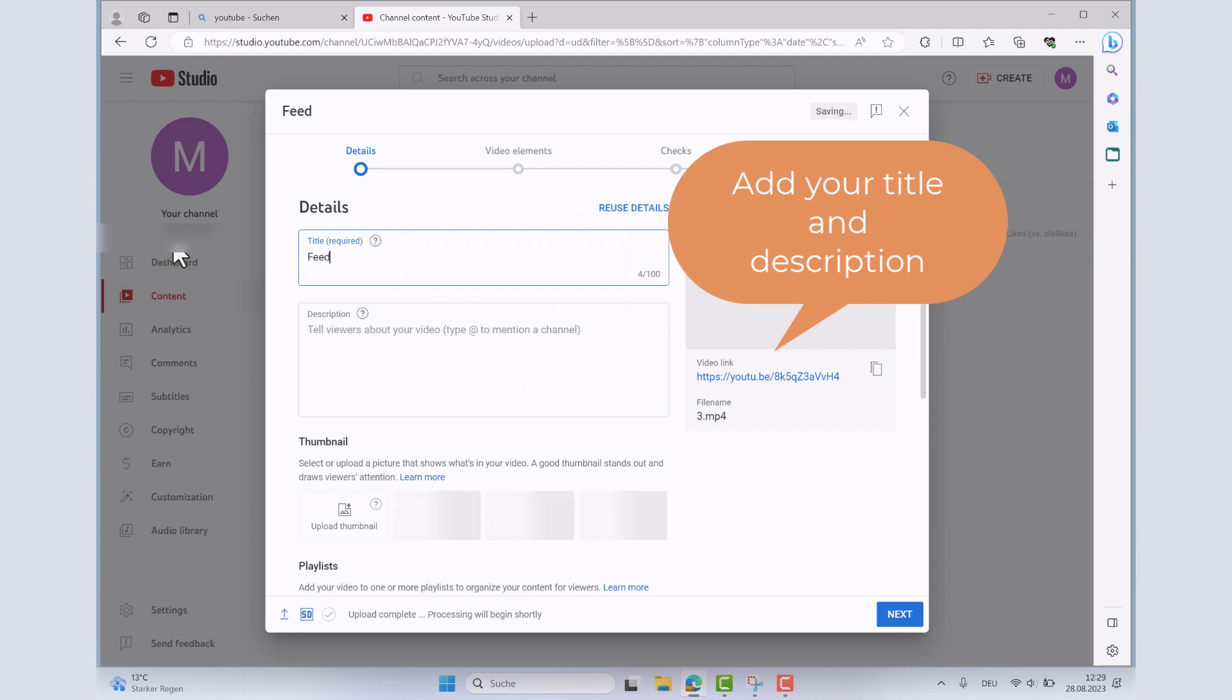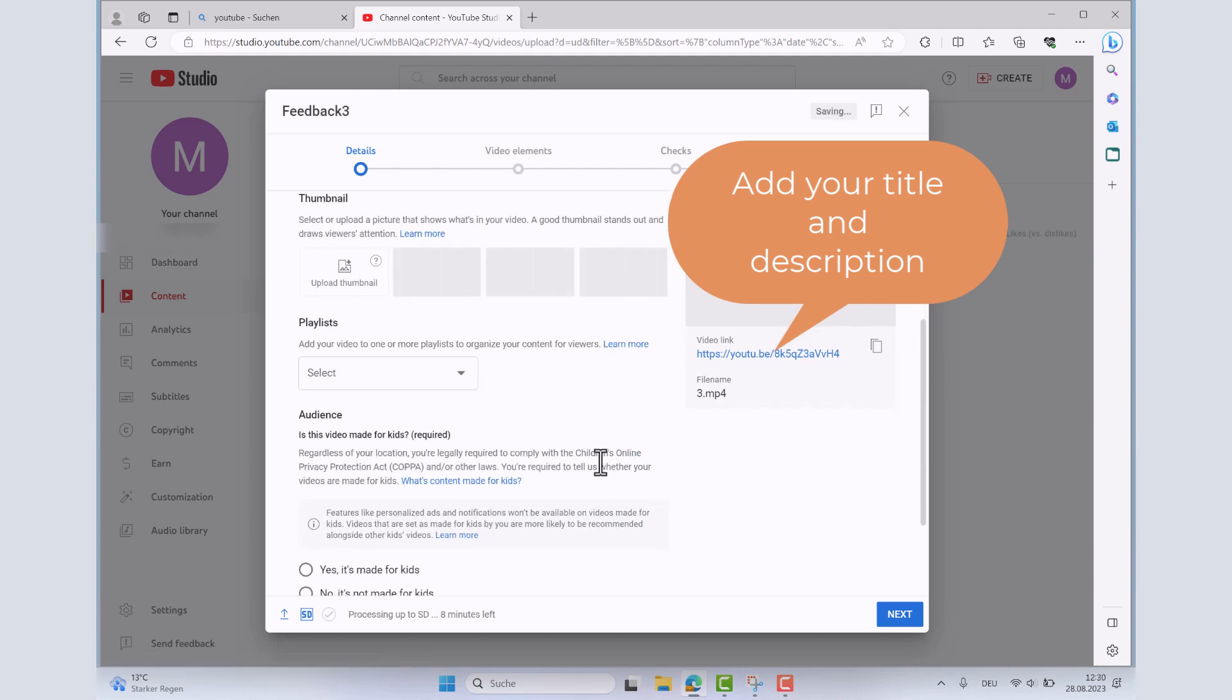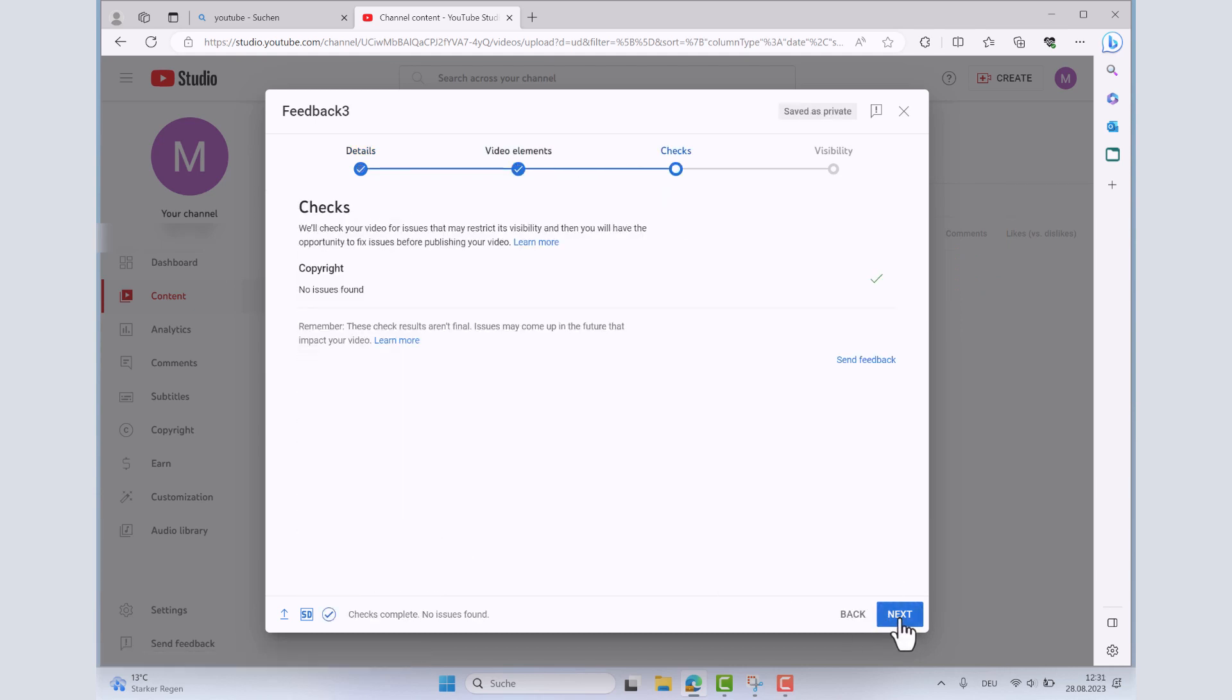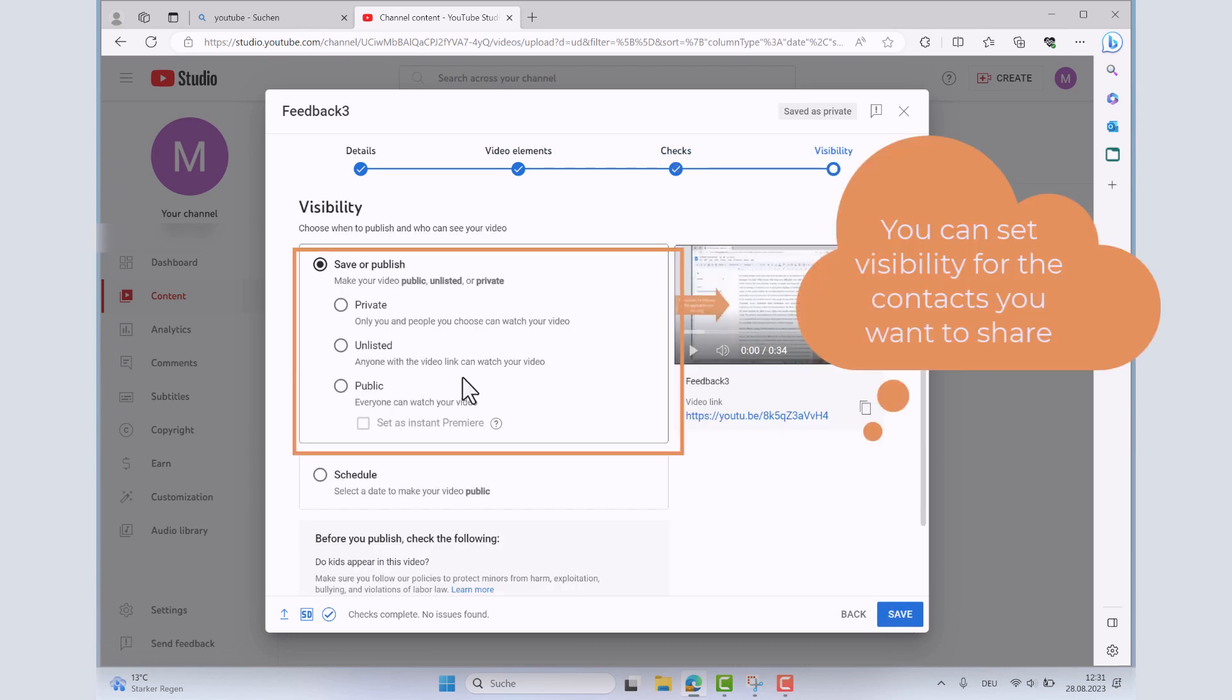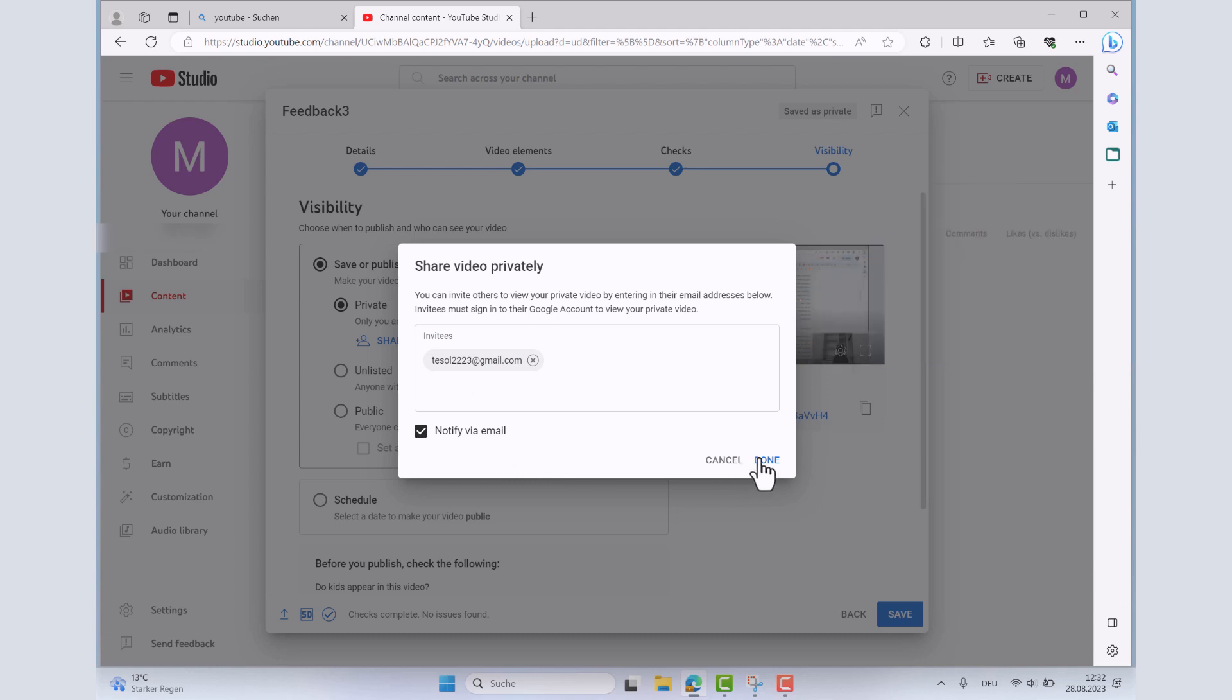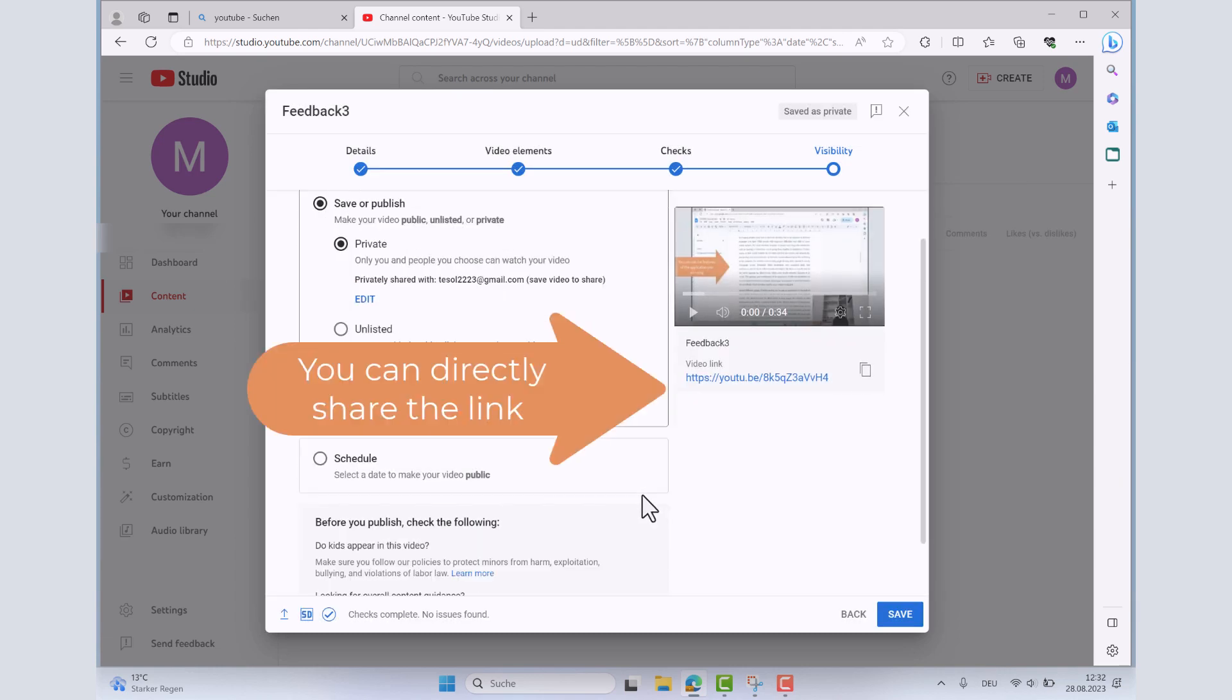After adding a title or a description for your video, you can add an end screen. You can set visibility for the contacts you want to share and you can post it as a private video or as an unlisted video that can only be accessed via a direct link.